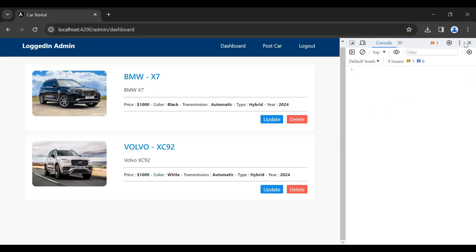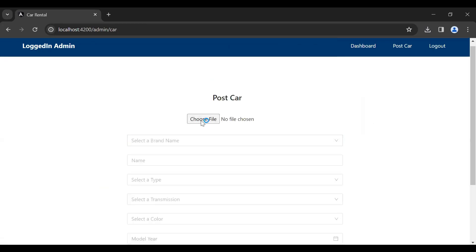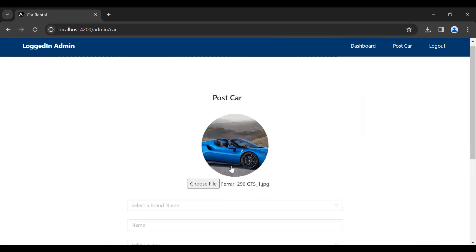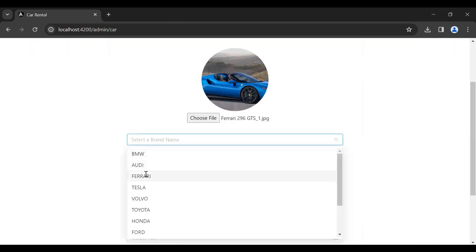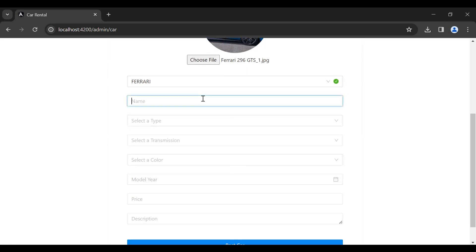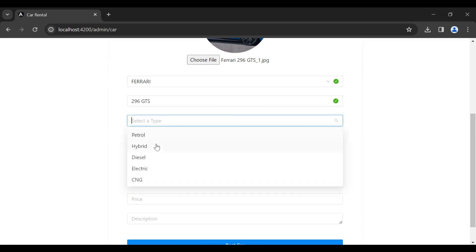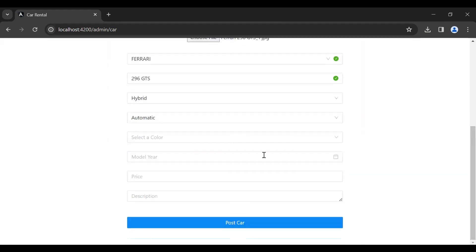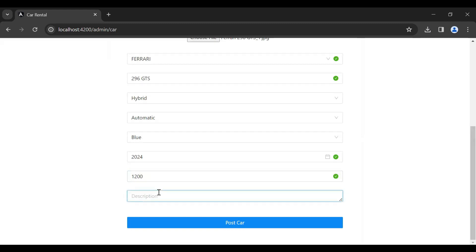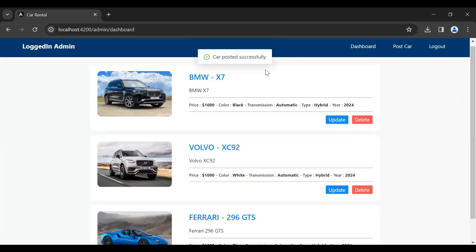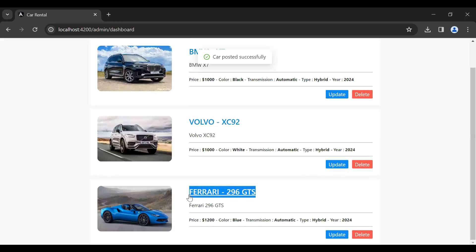Let's post a new car. Here I'm going to choose a file, select the brand Ferrari, the name '296 GTS', select type hybrid, transmission automatic, color blue, model year 2024, add the price, and the description '296 GTS'. Let's post the car — 'Car posted successfully' and you can see the posted car.